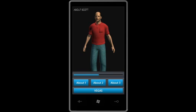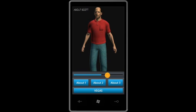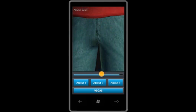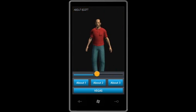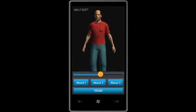Down here we have Silverlight controls. For example, I could zoom out, or I could zoom in. Sorry for those of you in the front row.